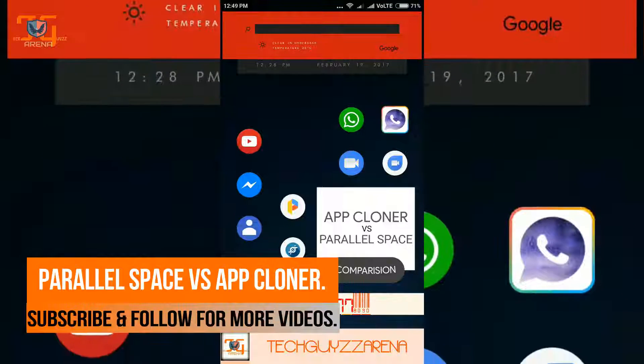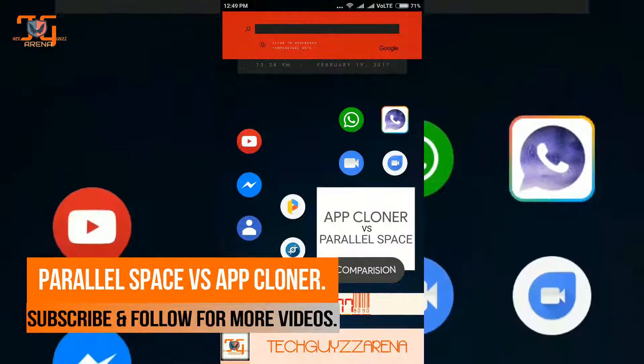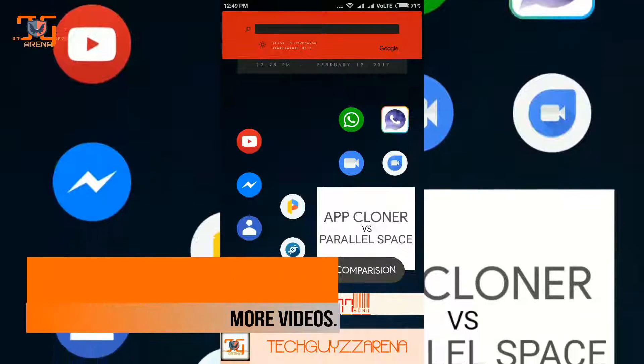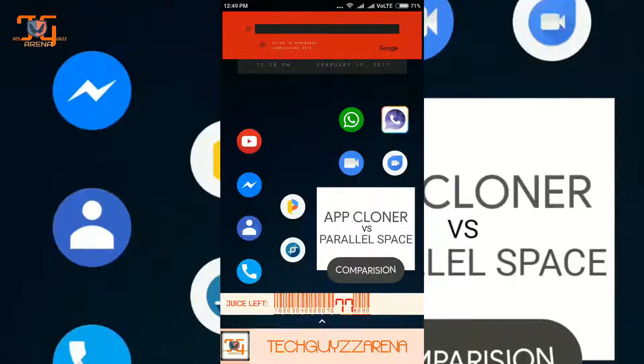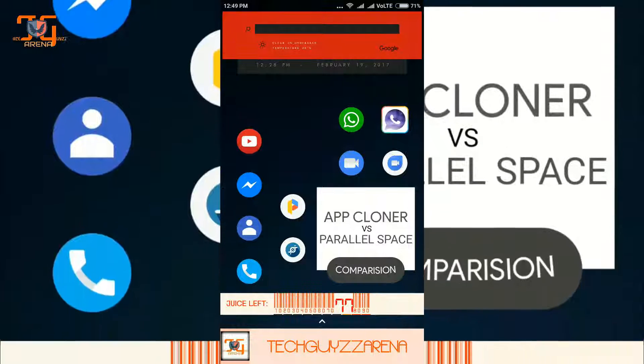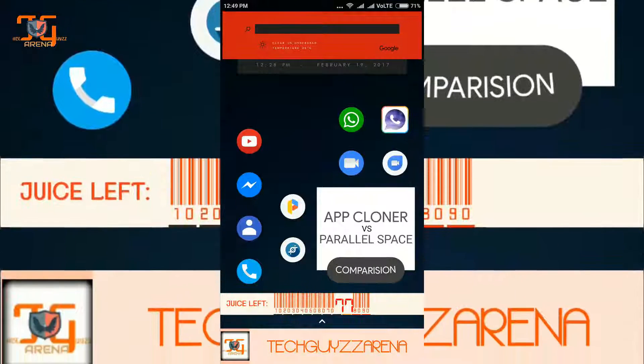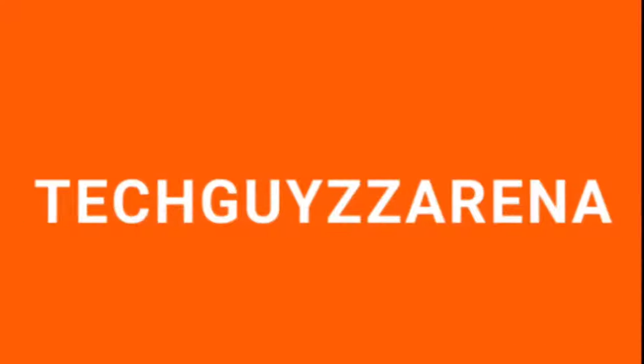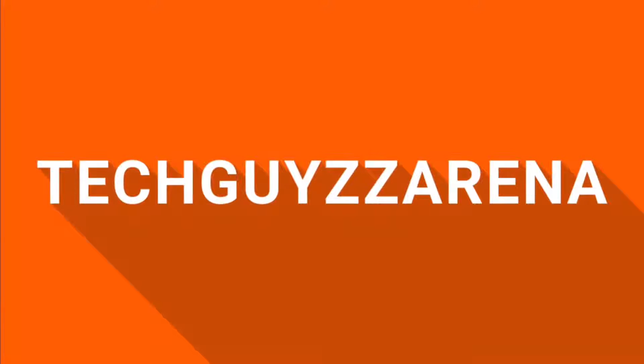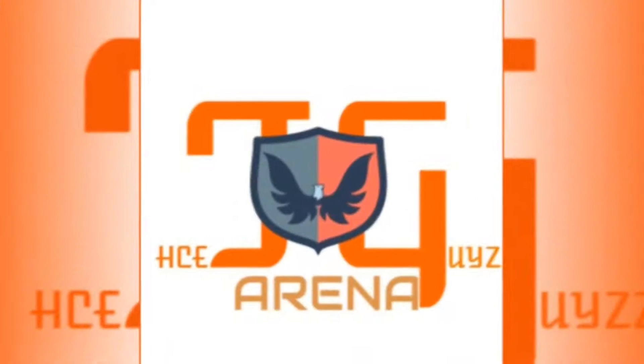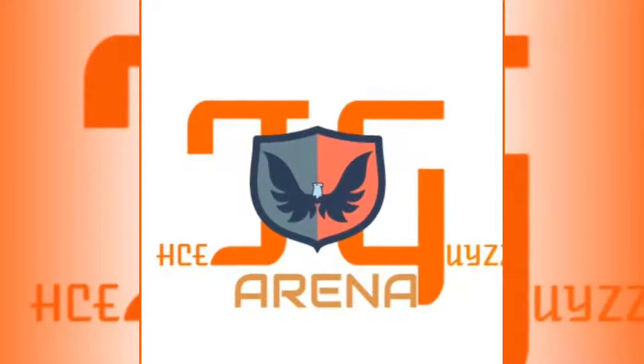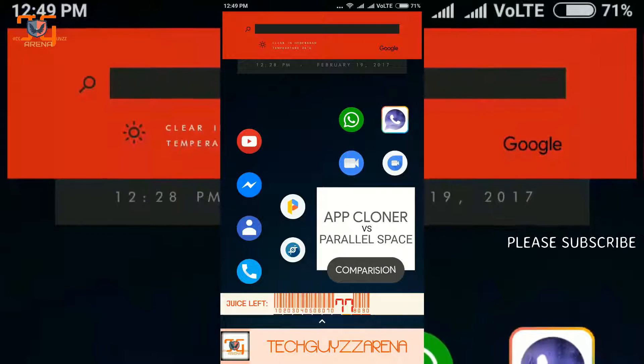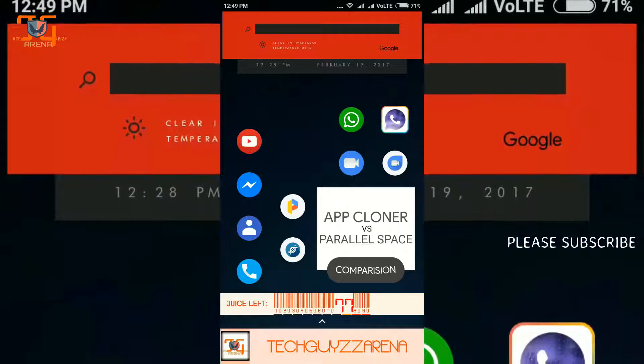Hey guys, welcome to another video. This is Tech Gum Zz Arena and I am Yogesh. In this video I am going to compare Parallel Space with App Cloner, so let's get started. As you people know, Parallel Space will clone the APK you want to use with two accounts on your phone.